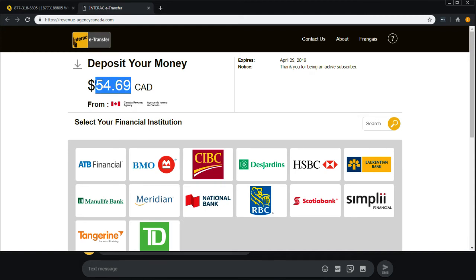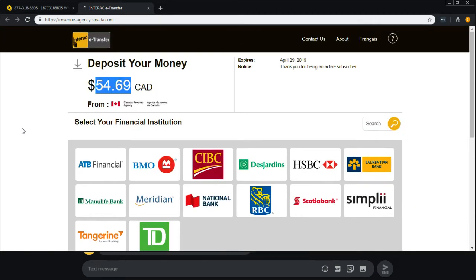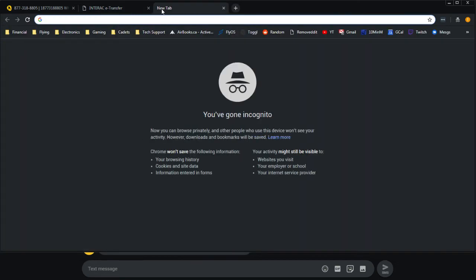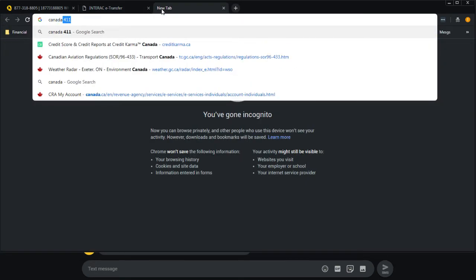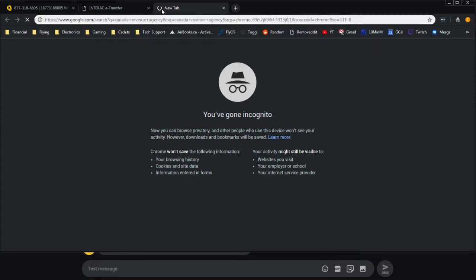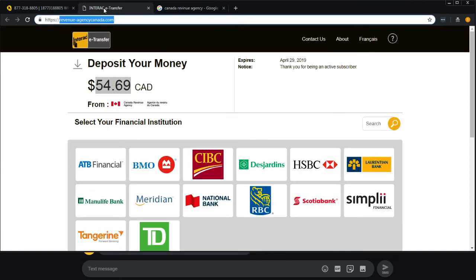It says from Canada Revenue Agency. It doesn't just say a text, which is weird. Interact transfers don't have that. But the biggest thing is, this is not the Canada Revenue website. If I was to go and just search Canada Revenue Agency, I'm going to see it's at Canada.ca. So that doesn't make any sense whatsoever.